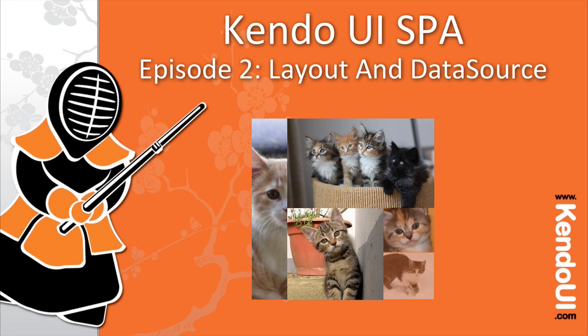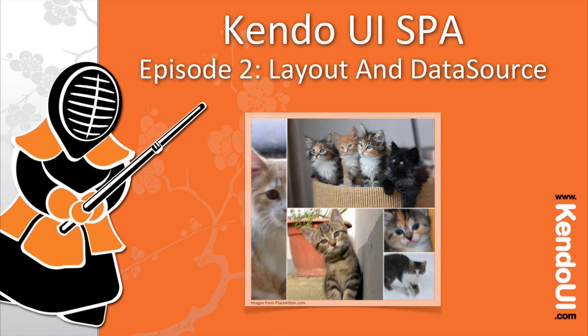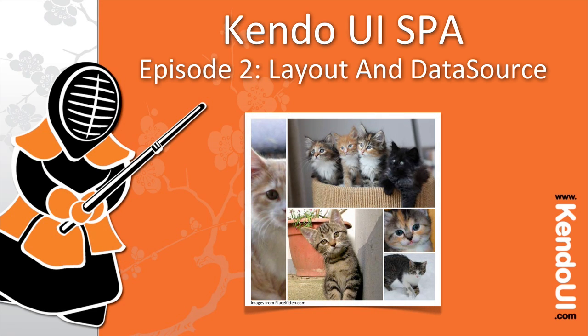Welcome to the second part of the Screencast series on building single-page apps with Kendo UI's MVVM framework and SPA components.